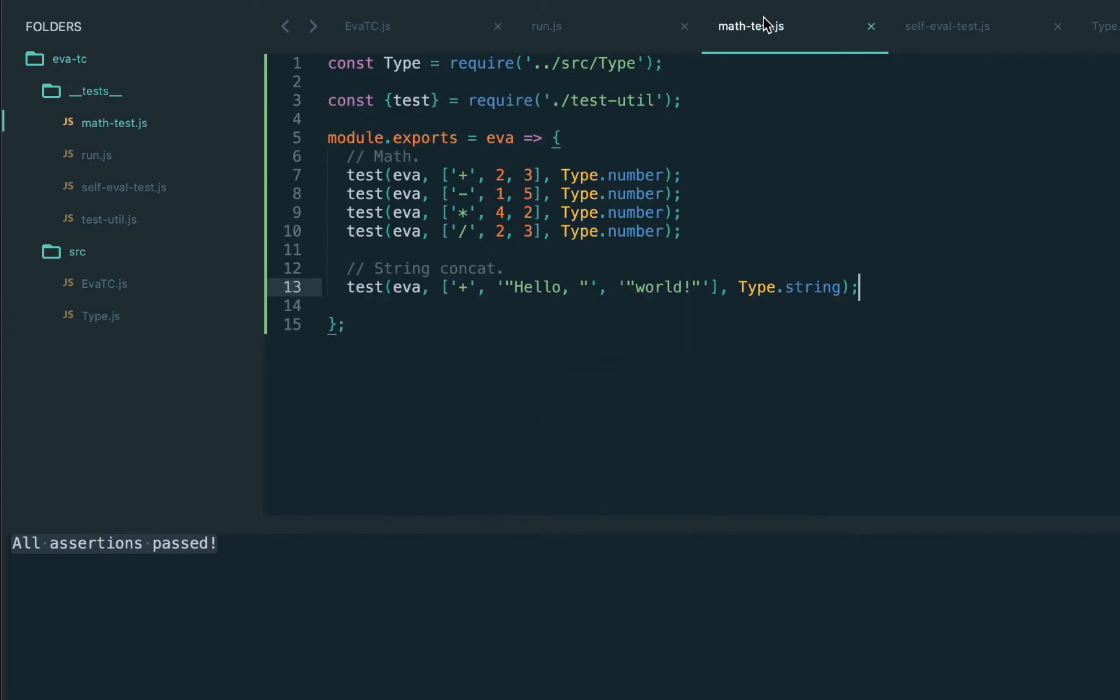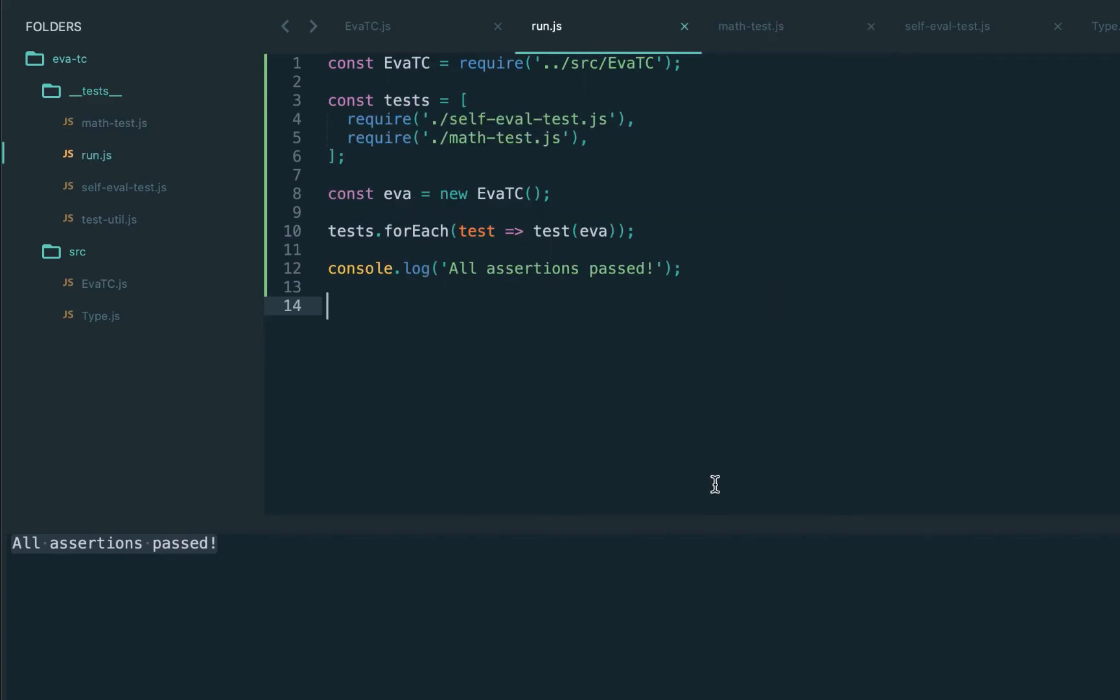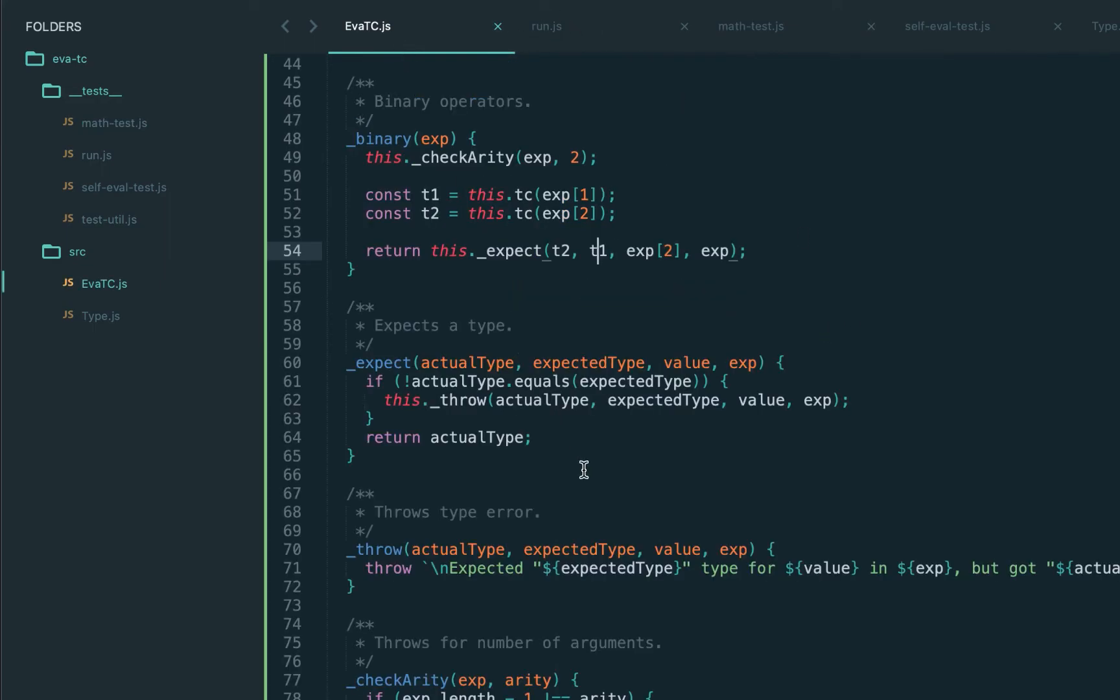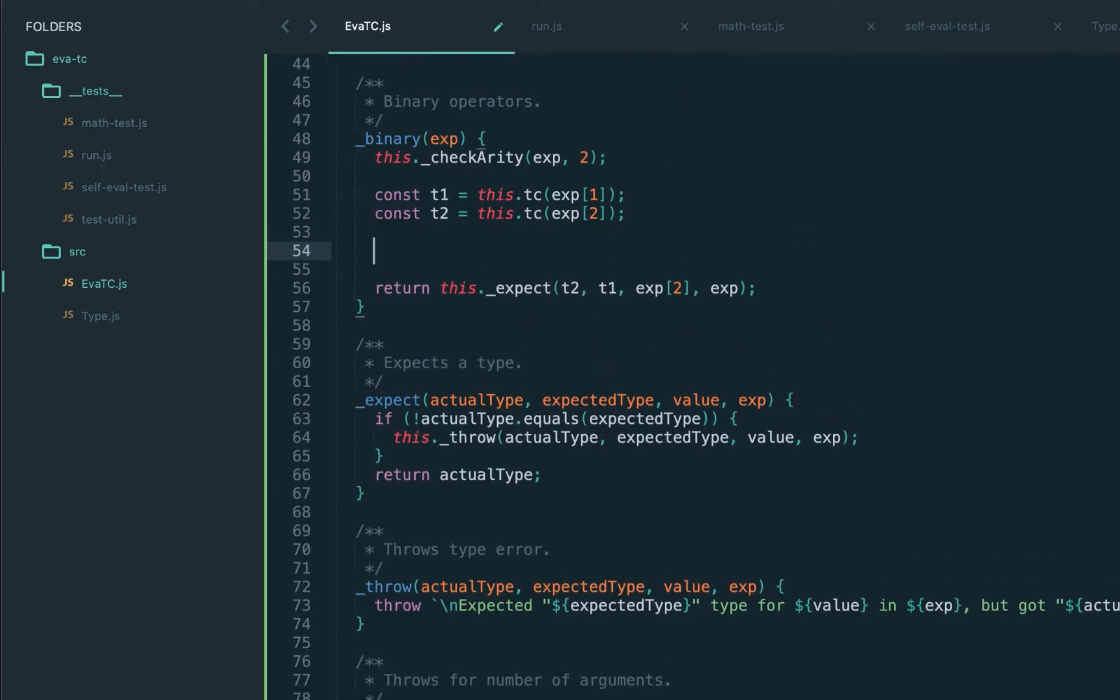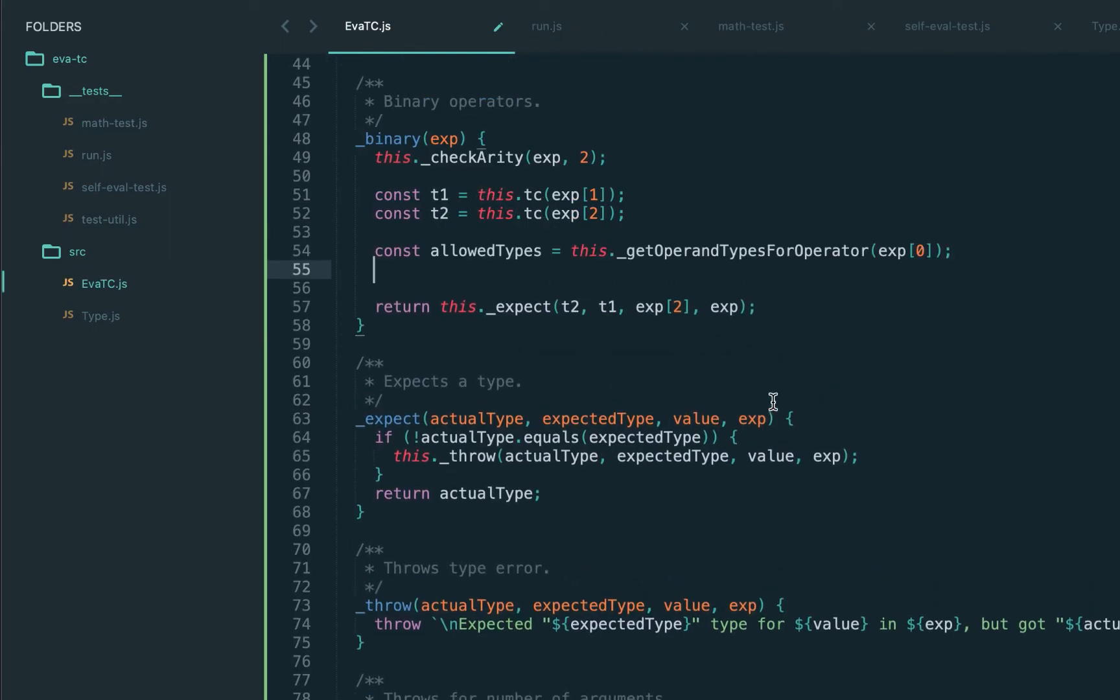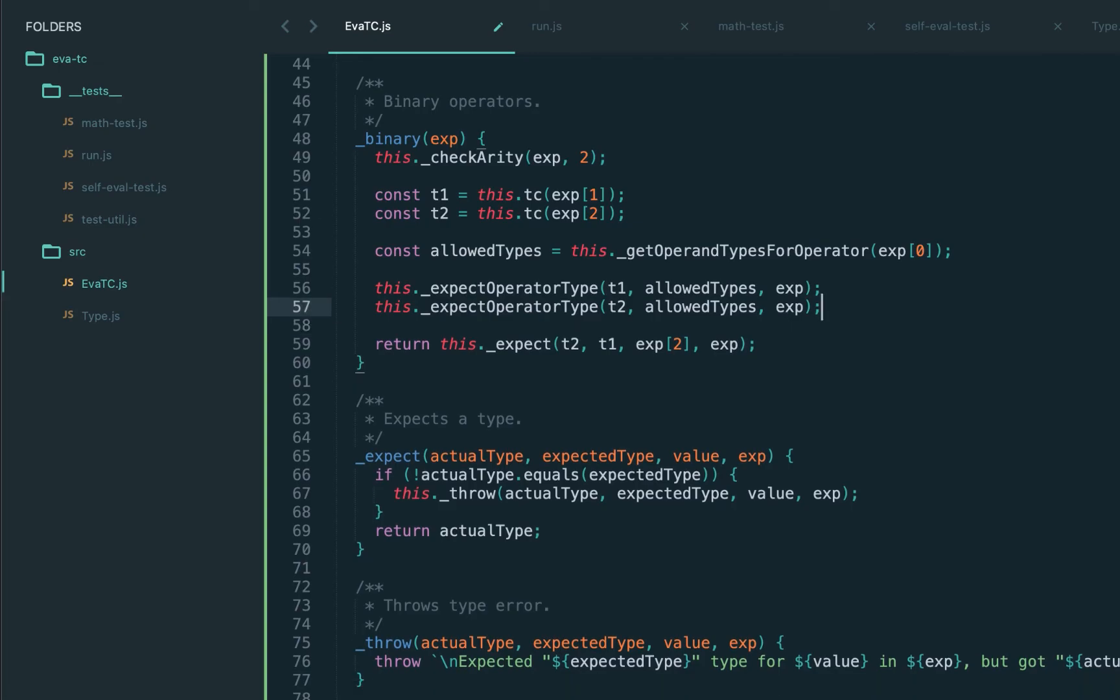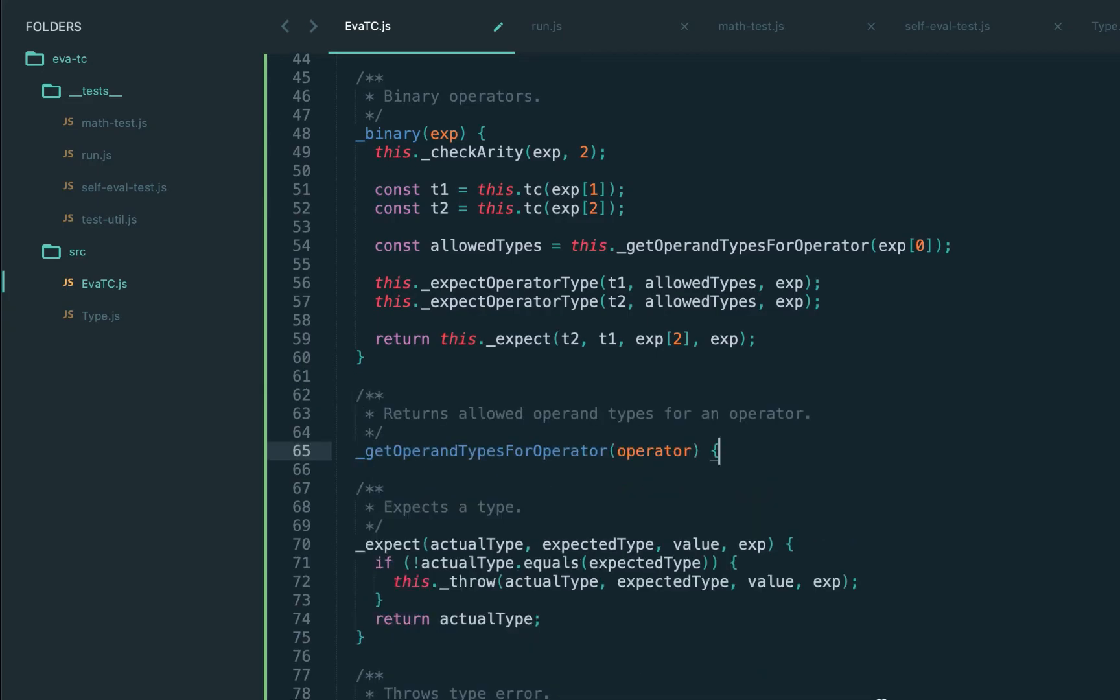Now there is one slight problem actually here. The plus operator does make sense for strings. However, the minus operator cannot be applied to strings. In this case it would be great to throw an exception - that is, applying unsupported operation on these types. To do this let's introduce the helper function which returns the supported types for the operator. Now we need to check that both types, that is t1 and t2, are actually in the set of this allowed types for this operator.